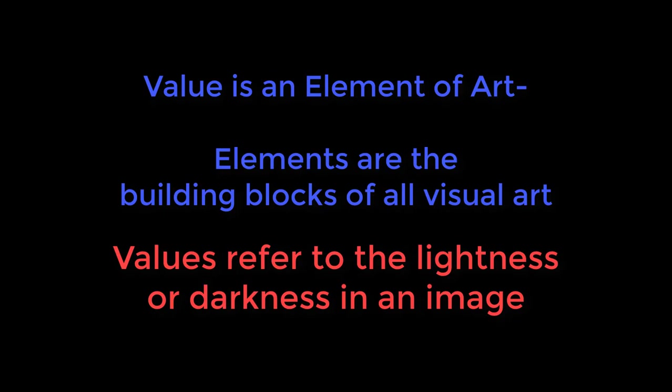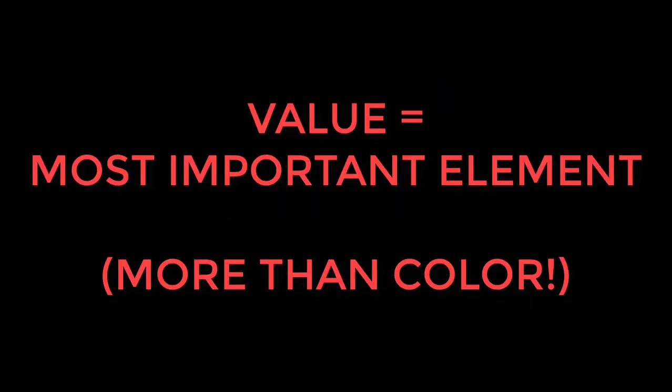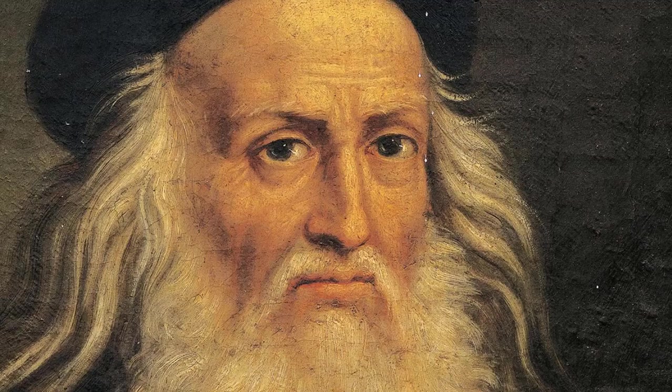Values refer to the lightness or darkness in an image, and many professional artists agree that value might be the most important element, even more than color. You don't have to take my word for it, though. Just ask Leonardo da Vinci.